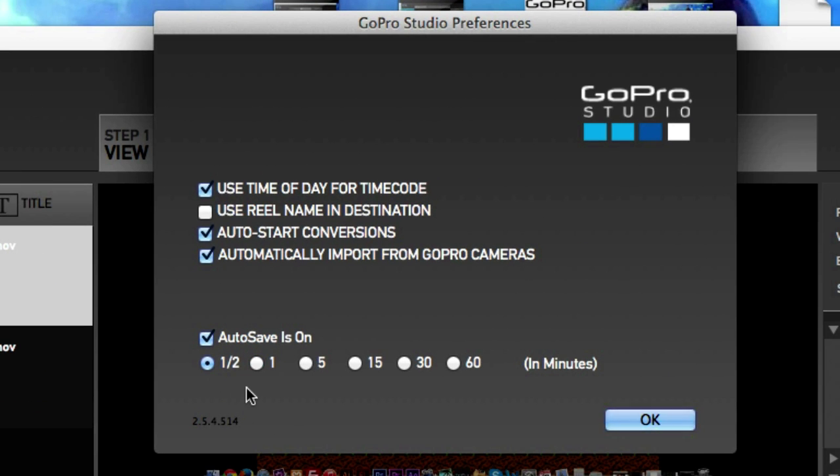You can do a lot of stuff in half a minute, 30 seconds. So this is how you change your GoPro Studio autosave to the lowest timing possible as of now, as per this version.